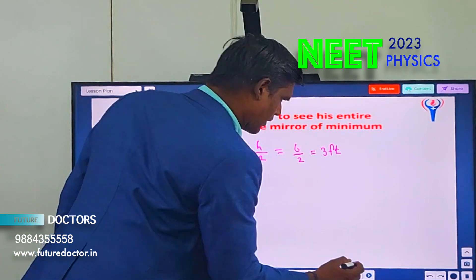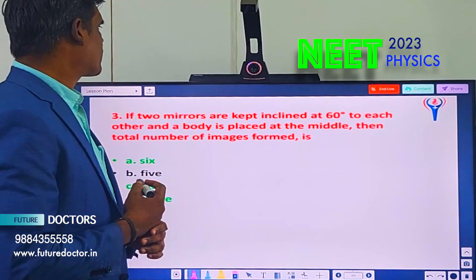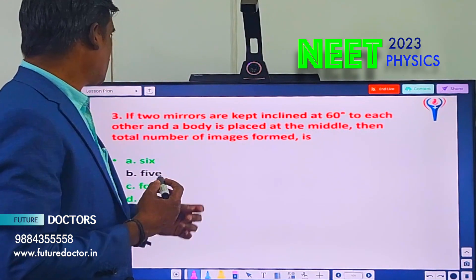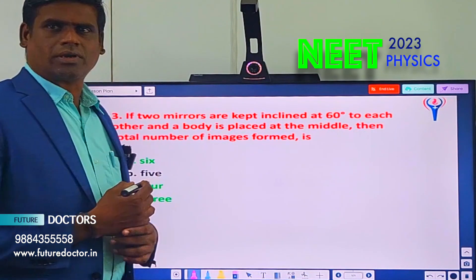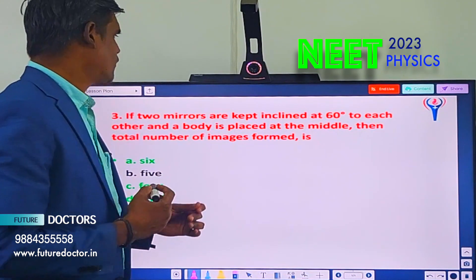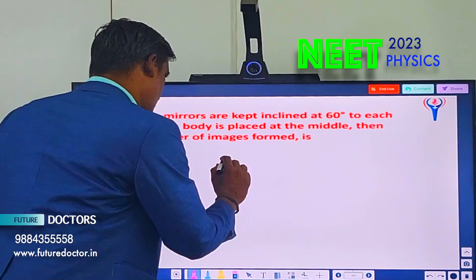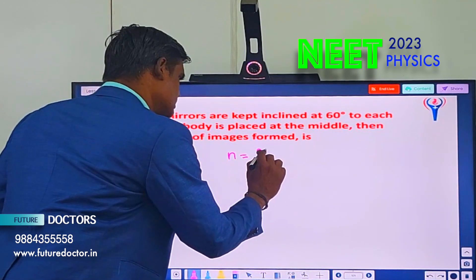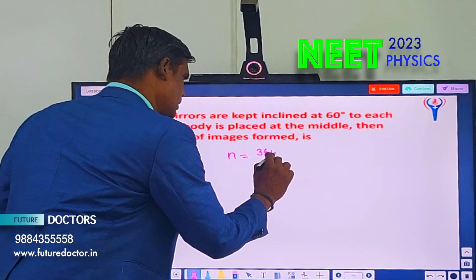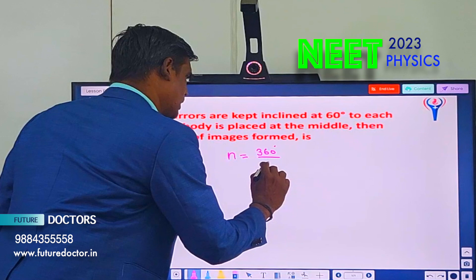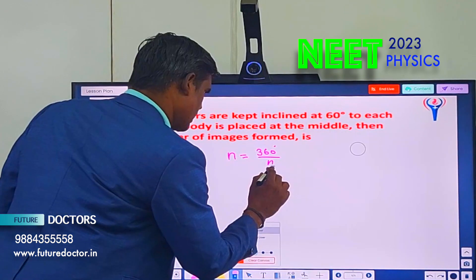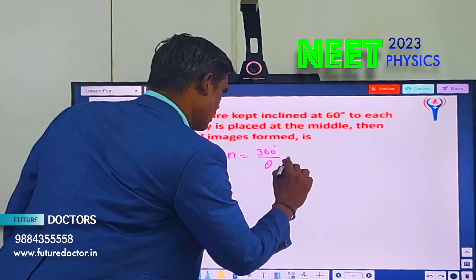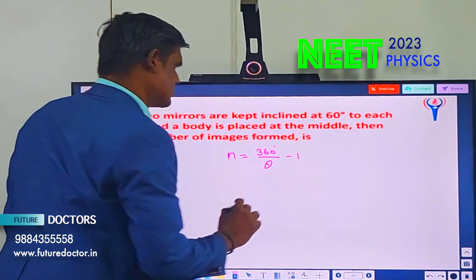Let us move to question number 3. If two mirrors are kept inclined at 60 degrees to each other and a body is placed at the middle, then the total number of images formed must be equal to what? The formula is N equal to 360 degrees divided by theta, minus 1. This is the formula.